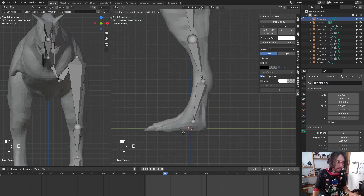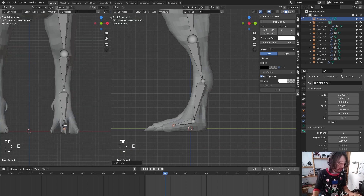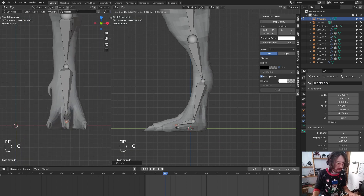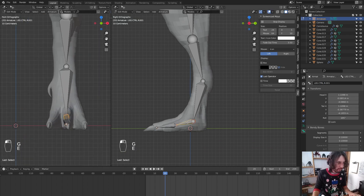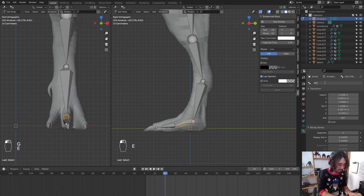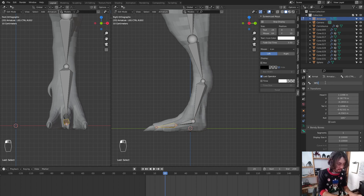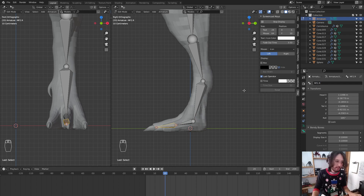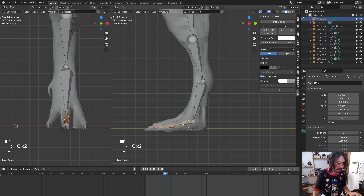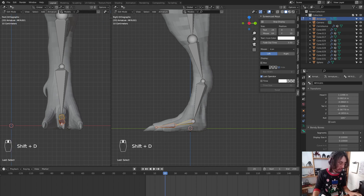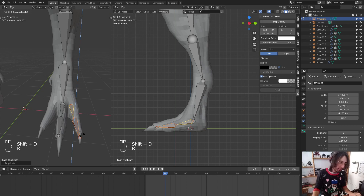Now I'm going to make the fingers: one, two — this will be the middle finger, 'middle_finger.r'. I'm going to duplicate these bones so we can place the other fingers: Shift+D, X axis, R to rotate, and Z to rotate on the Z axis.